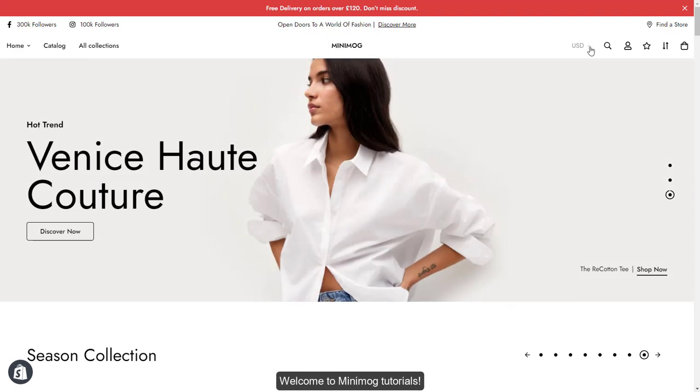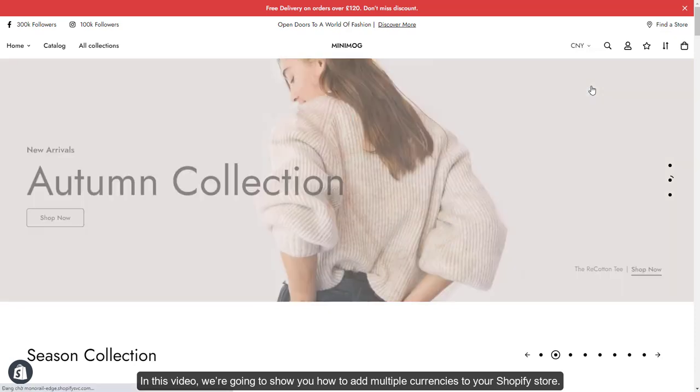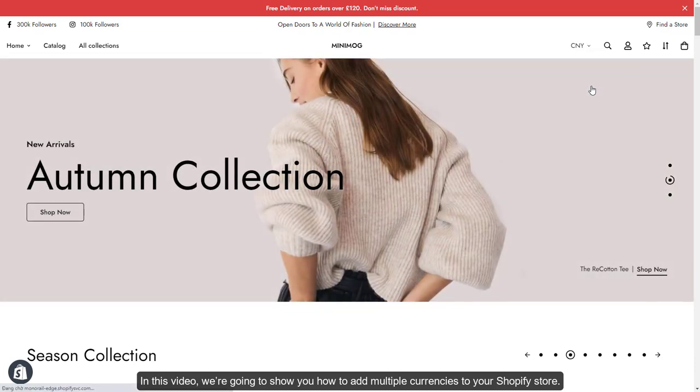Welcome to Minimog Tutorials. In this video, we're going to show you how to add multiple currencies to your Shopify store.